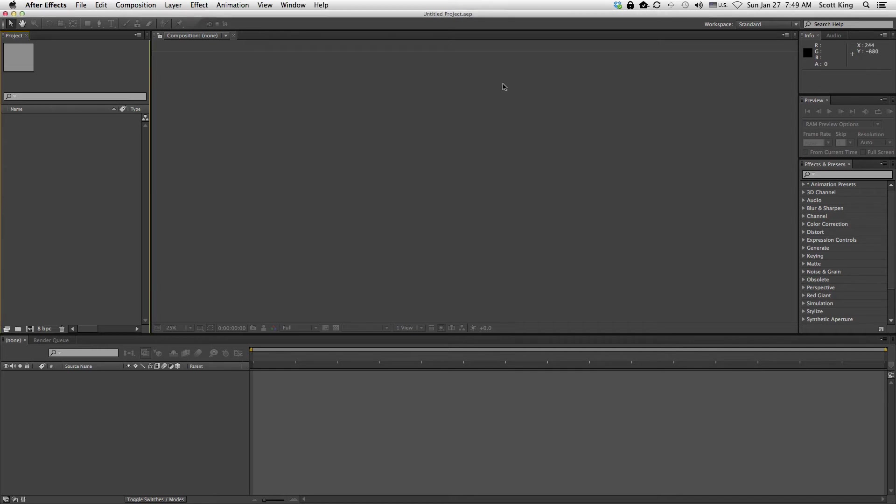Hey everyone, we are here today and we're going to do a basic walkthrough of Adobe After Effects. I'm currently running CS6, but if you're running CS5, it should look pretty close to what I'm doing here now.